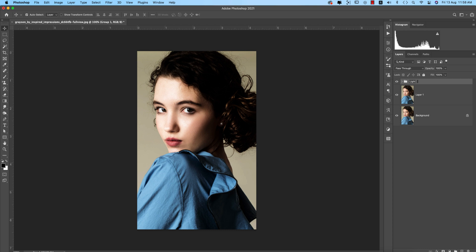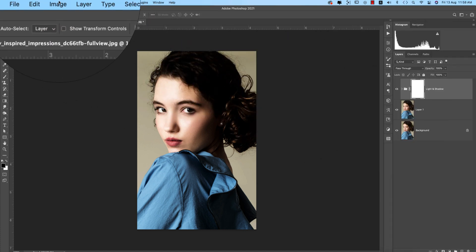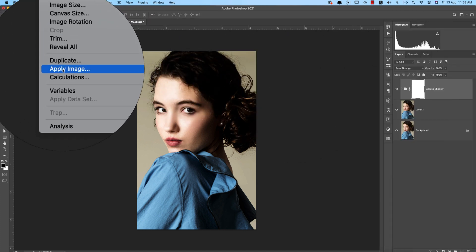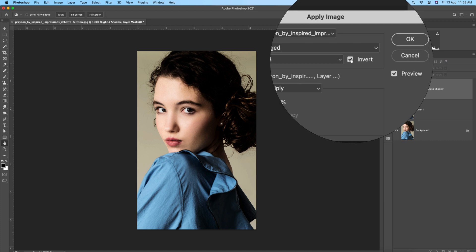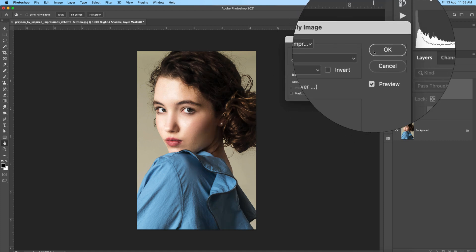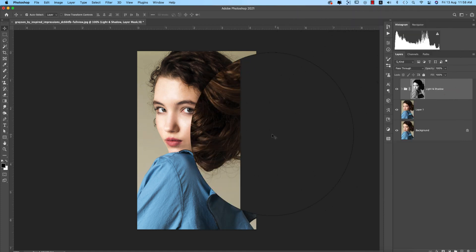Selecting these two layers and making them a group, naming it 'Light and Shadow'. Masking this group, then going to Image > Apply Image, turning off the Invert option, and hitting OK. Before and after — you can see the dynamic change happening here.